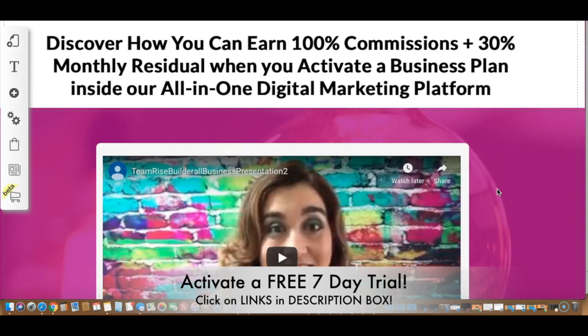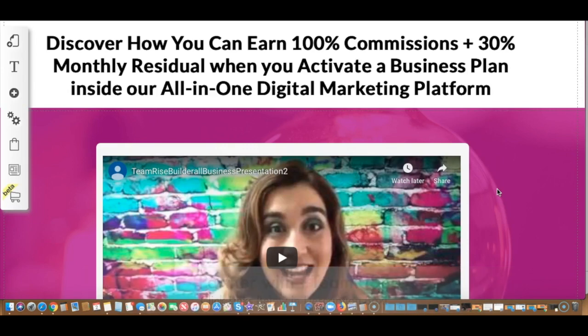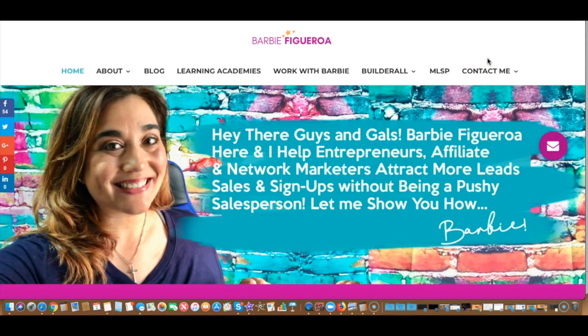If you haven't tried it already, I highly recommend checking out our seven-day free trial so you can test the tools inside Builderall. Also, if you're using Builderall for affiliate marketing or network marketing, I have a bunch of share funnels available if you decide to partner with my team inside Builderall — Team Rise. You'd get access to all my bonuses, team share funnels, and auto-tag share funnels. Click the link in the description box to activate your seven-day free trial, and if you're already on trial, make sure to upgrade before your seven days are up.